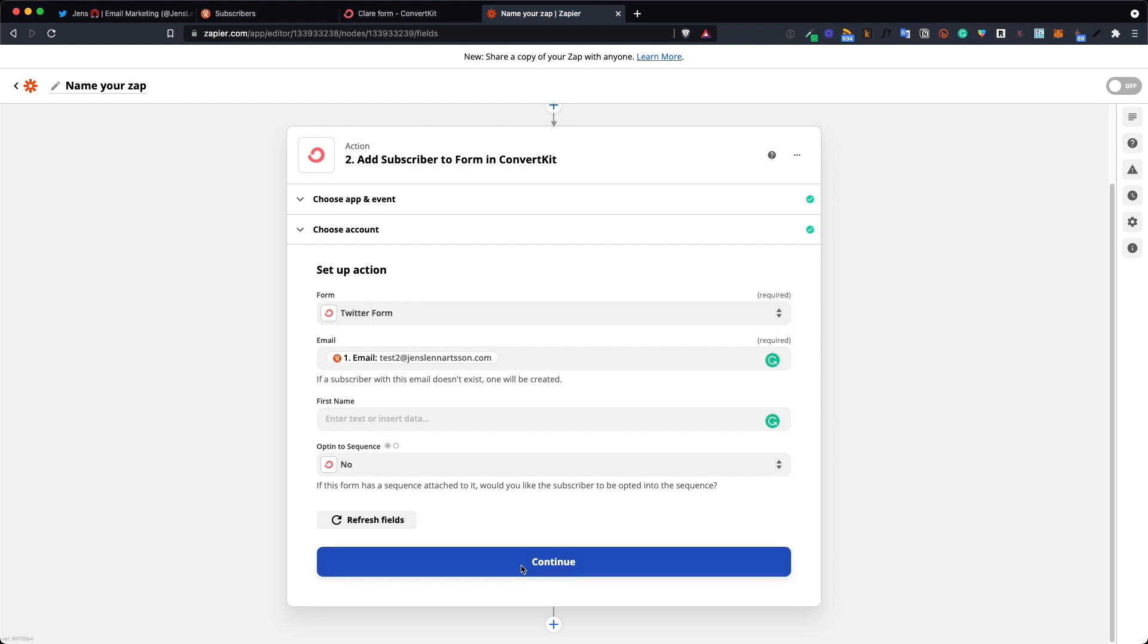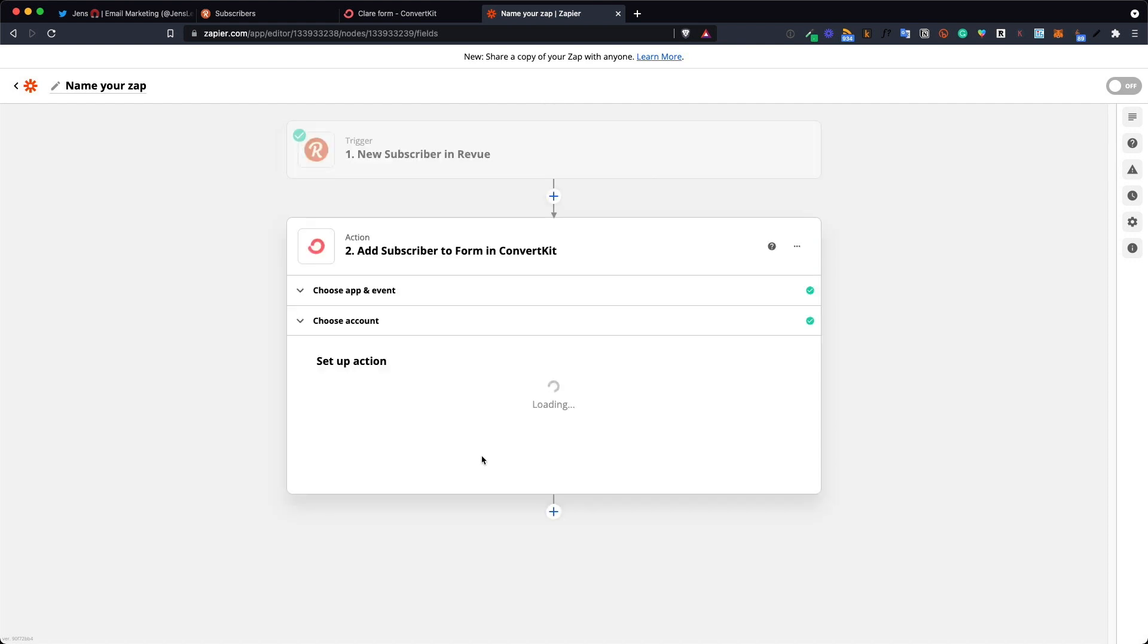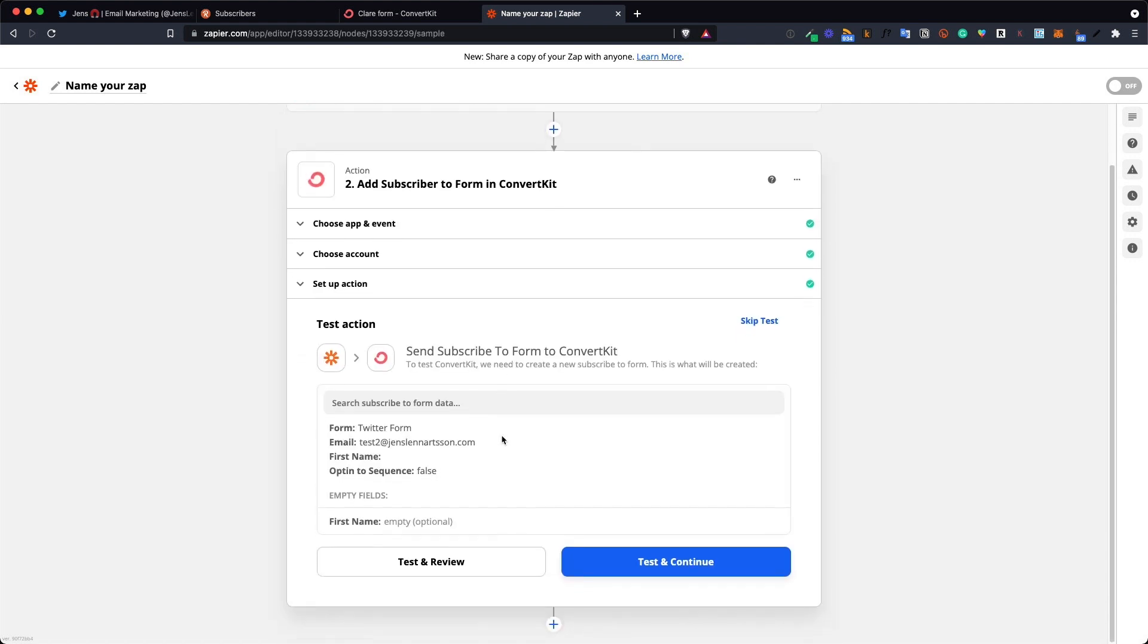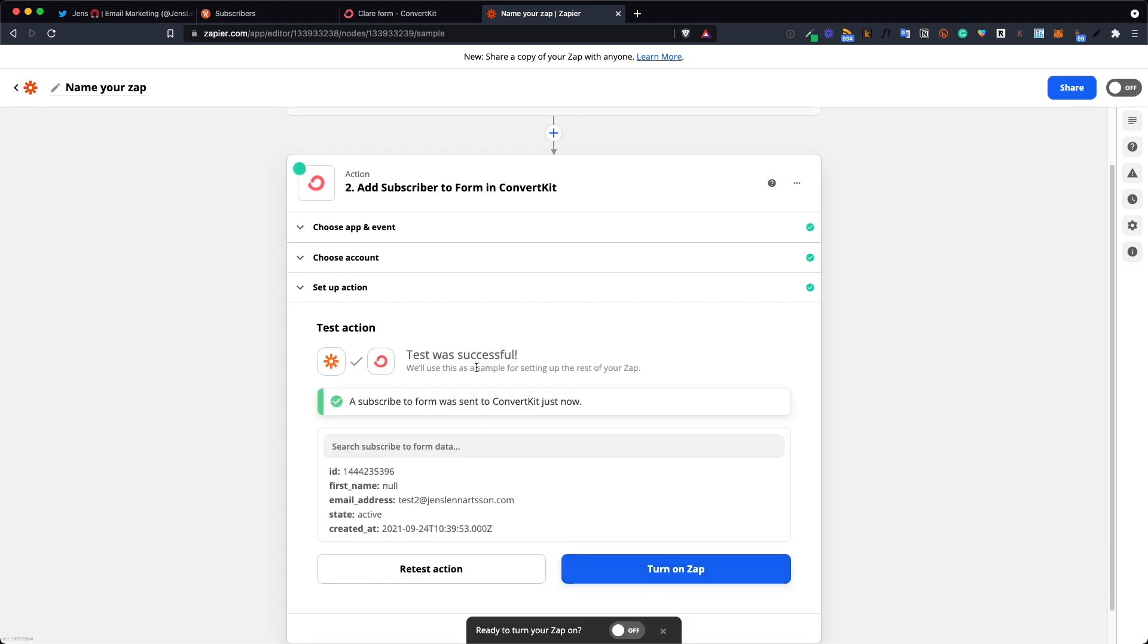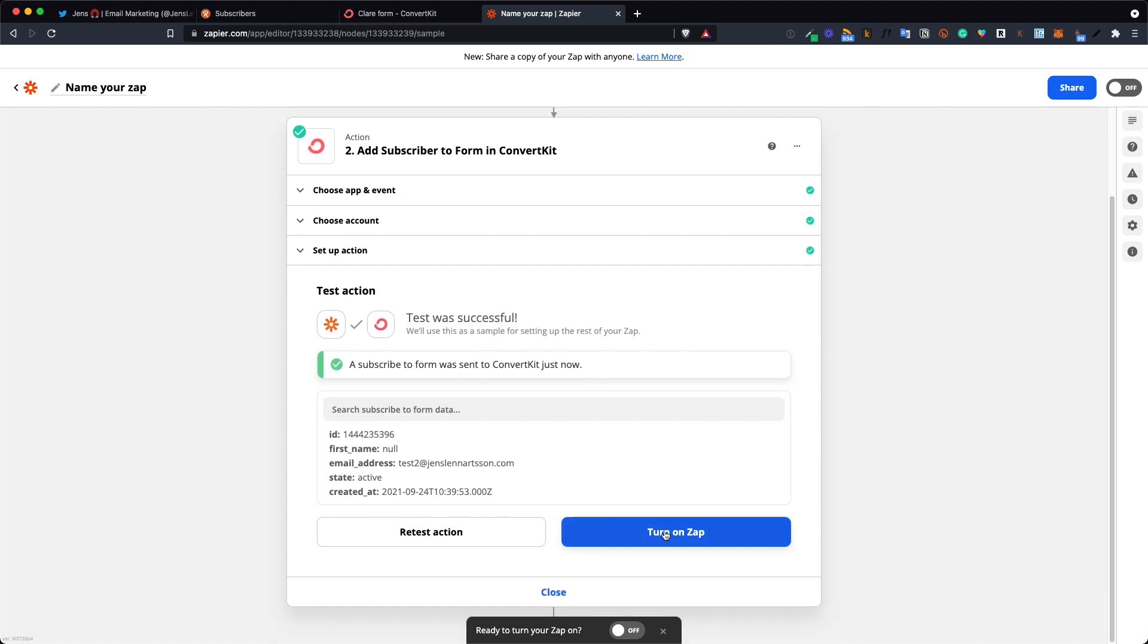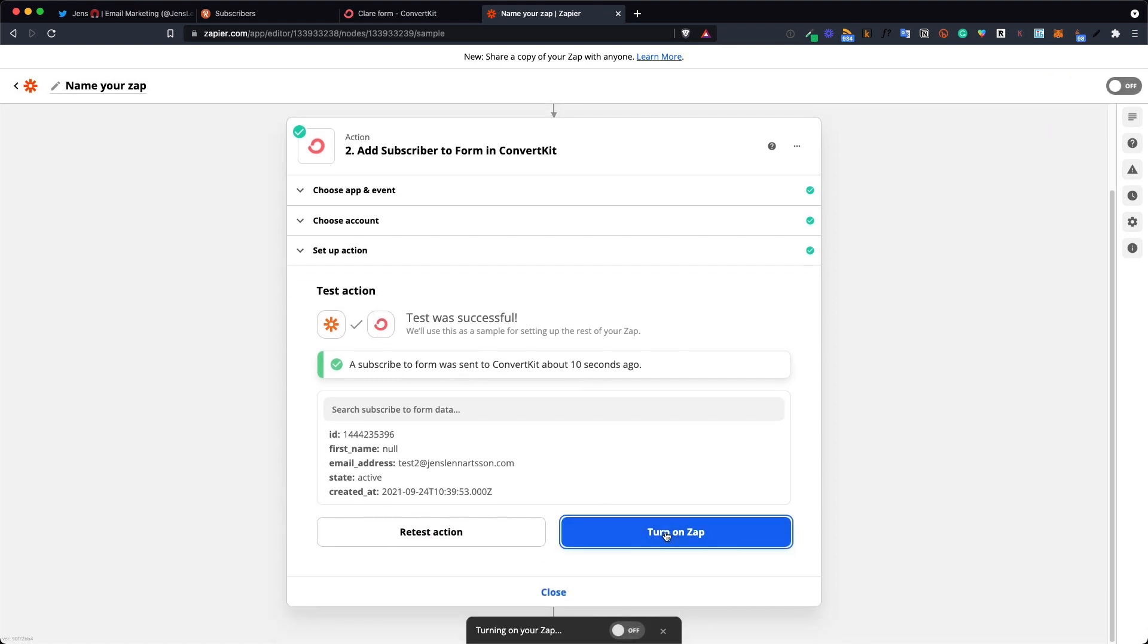Next click the continue button and then test and continue at the bottom right. If everything is set up correctly you will get a test was successful and everything is set. Now the only thing you need to do is to turn on your Zap.